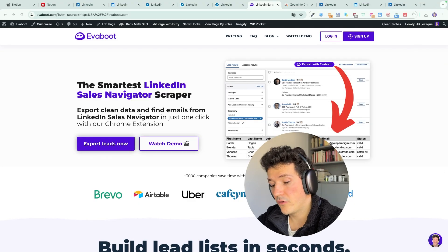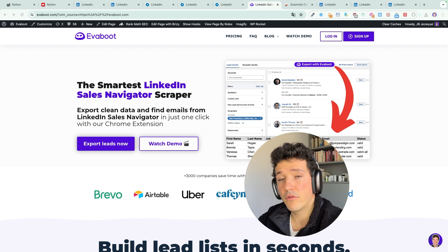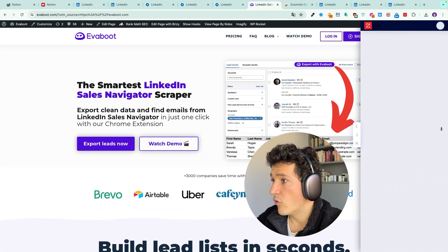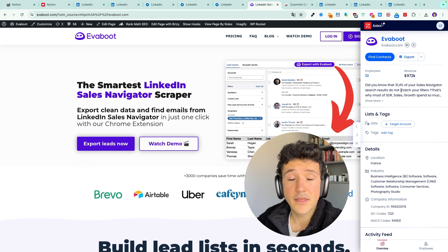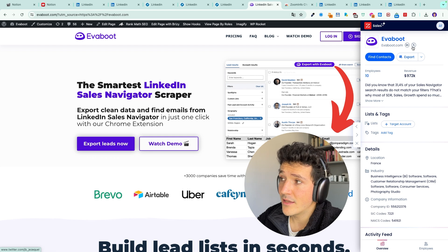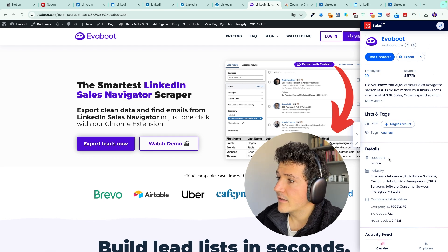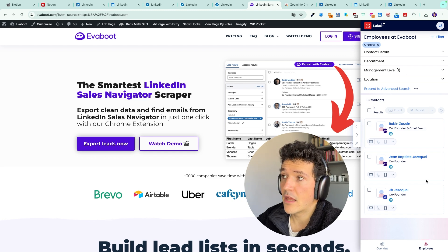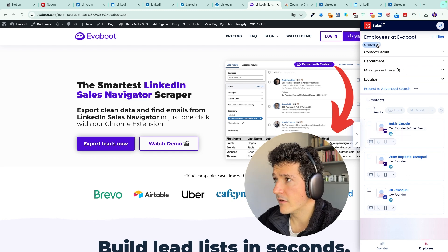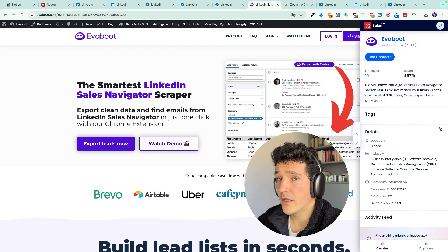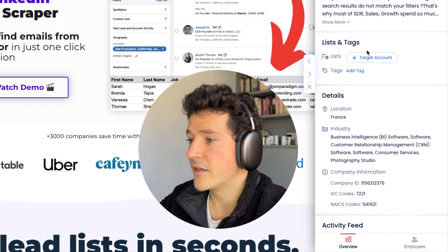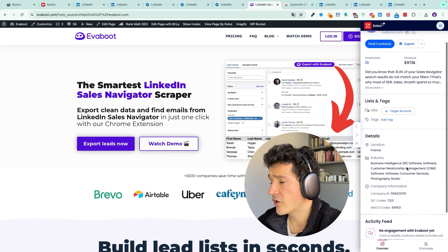Last but not least, you can also use the ZoomInfo Chrome extension on any website. If you are casually scrolling the web making research about companies, target accounts, or prospects, you can open the ZoomInfo Chrome extension. Here I am on the Evaboot website and if I open it I get the same view as on the LinkedIn company page. I get access to the LinkedIn and Twitter company page links. I can click on 'Find Contacts' to get all the people working in that account and filter decision makers using the filters. That makes the extension really usable from any website.